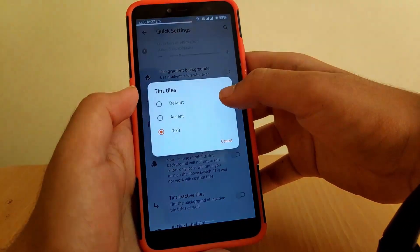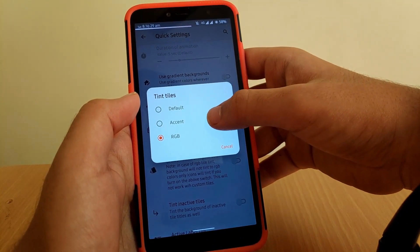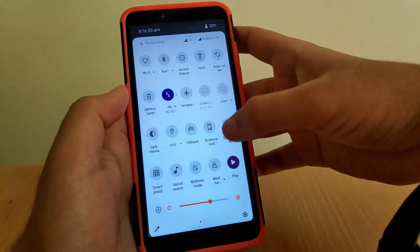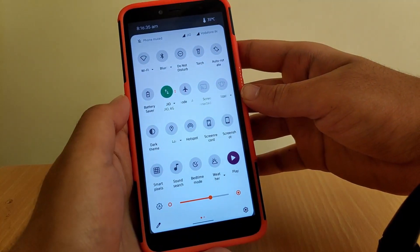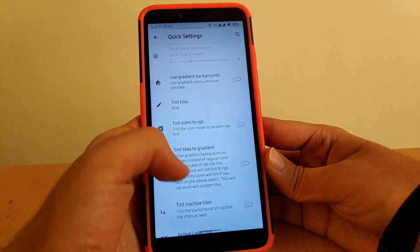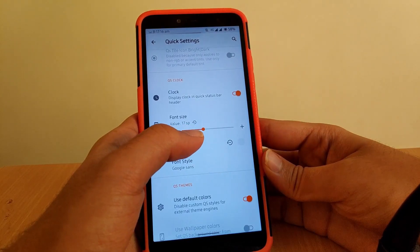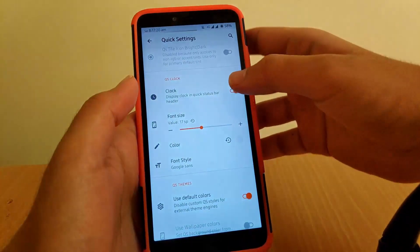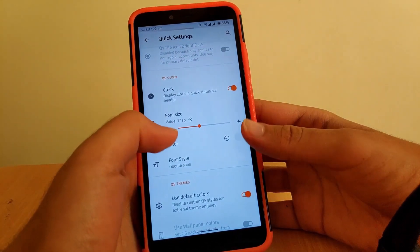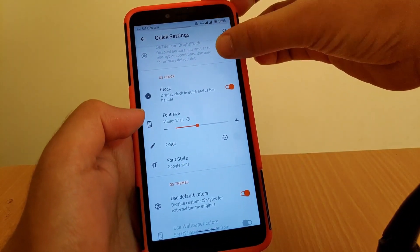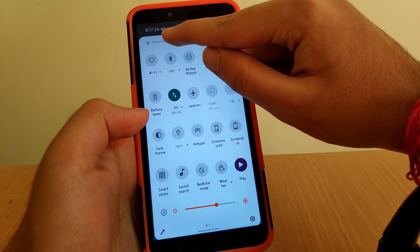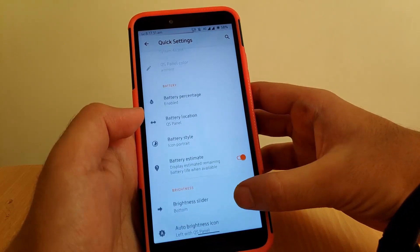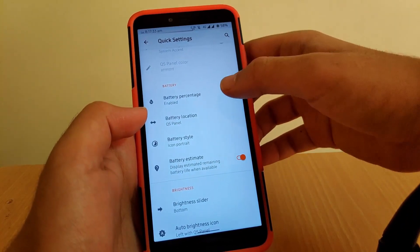Going to Tint Tiles, you can change it to accent or RGB. I've set it to RGB, which cycles through random colors at random intervals. Scrolling down, going to Clock — you can enable a QS clock and once enabled you can change its size, color, and font, allowing you to customize it however you like.